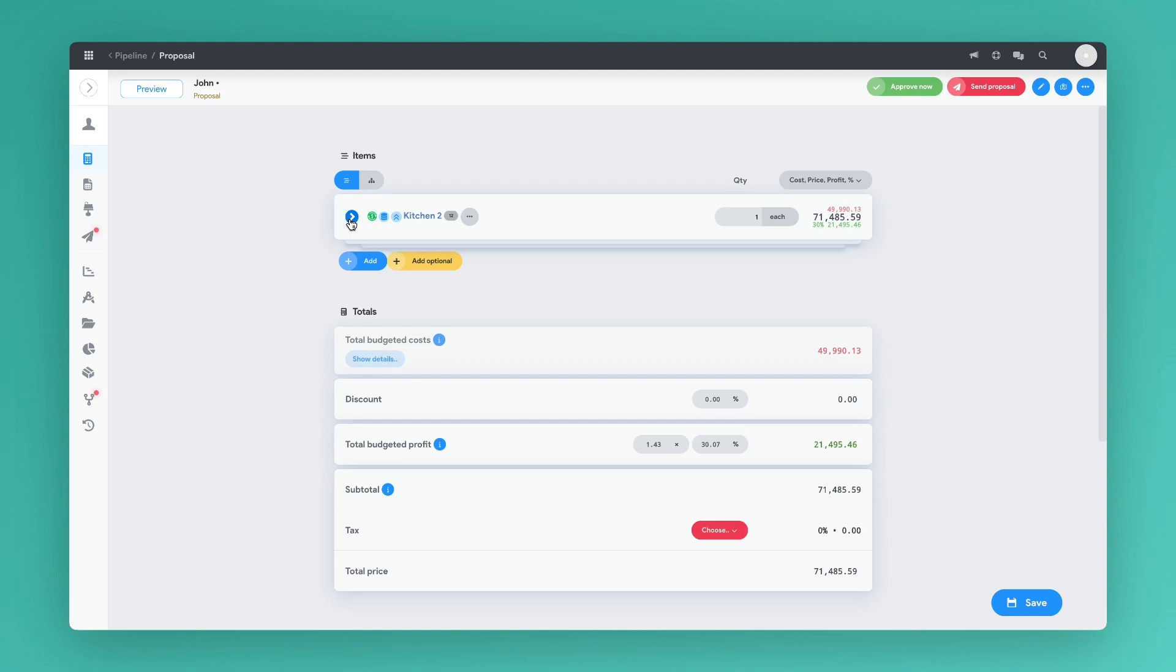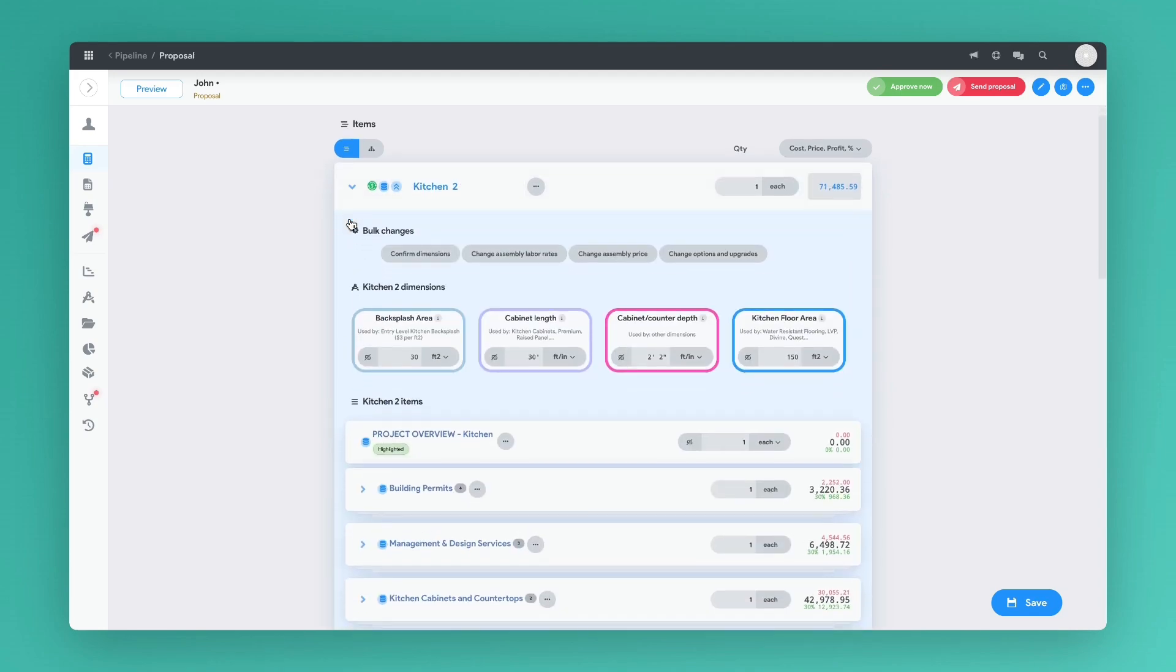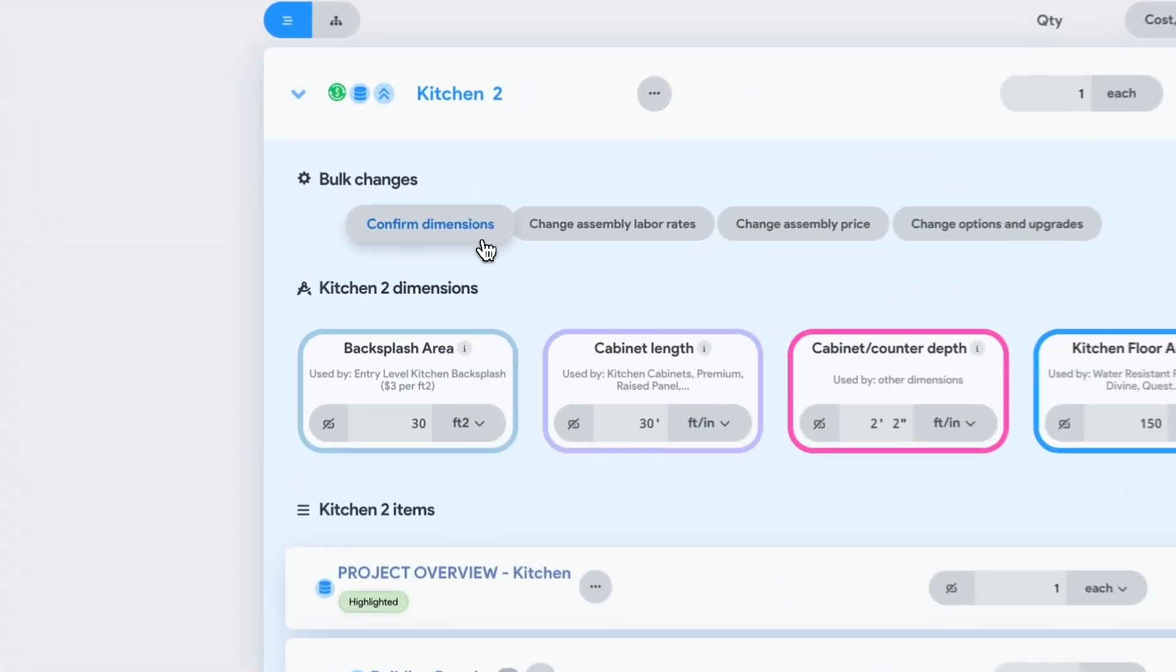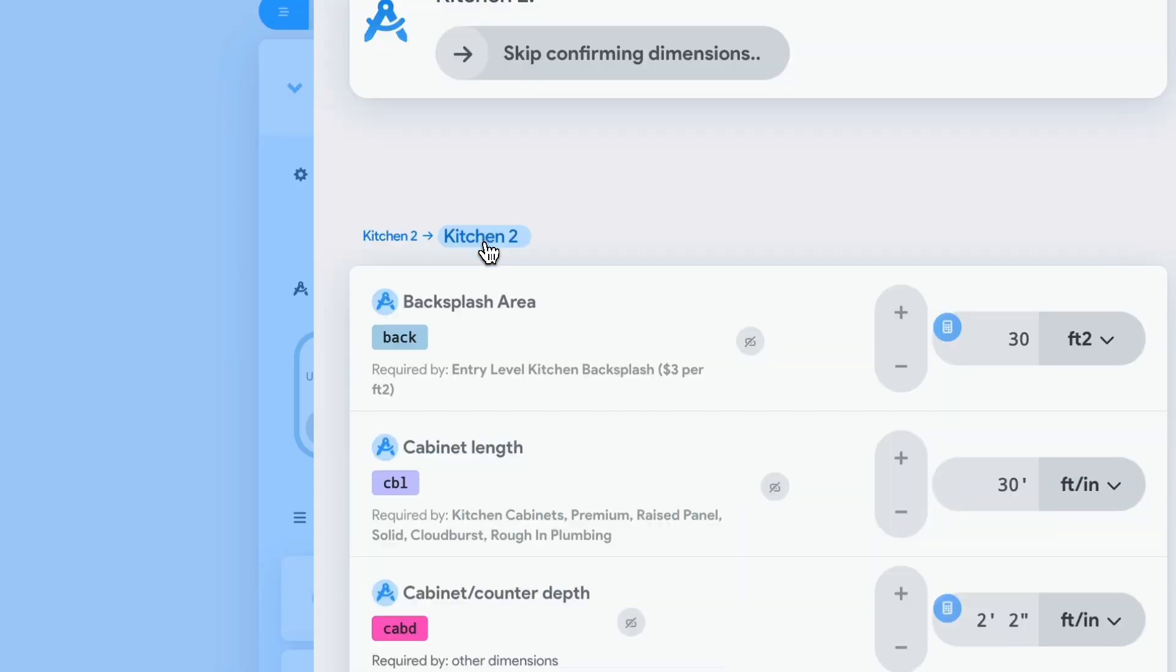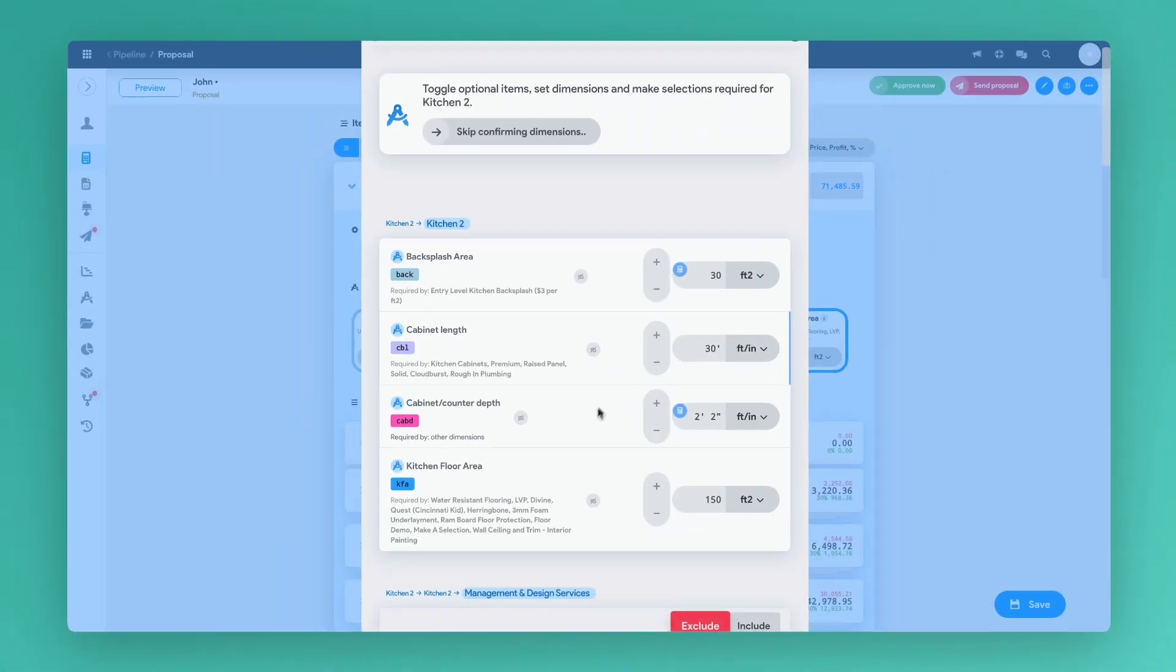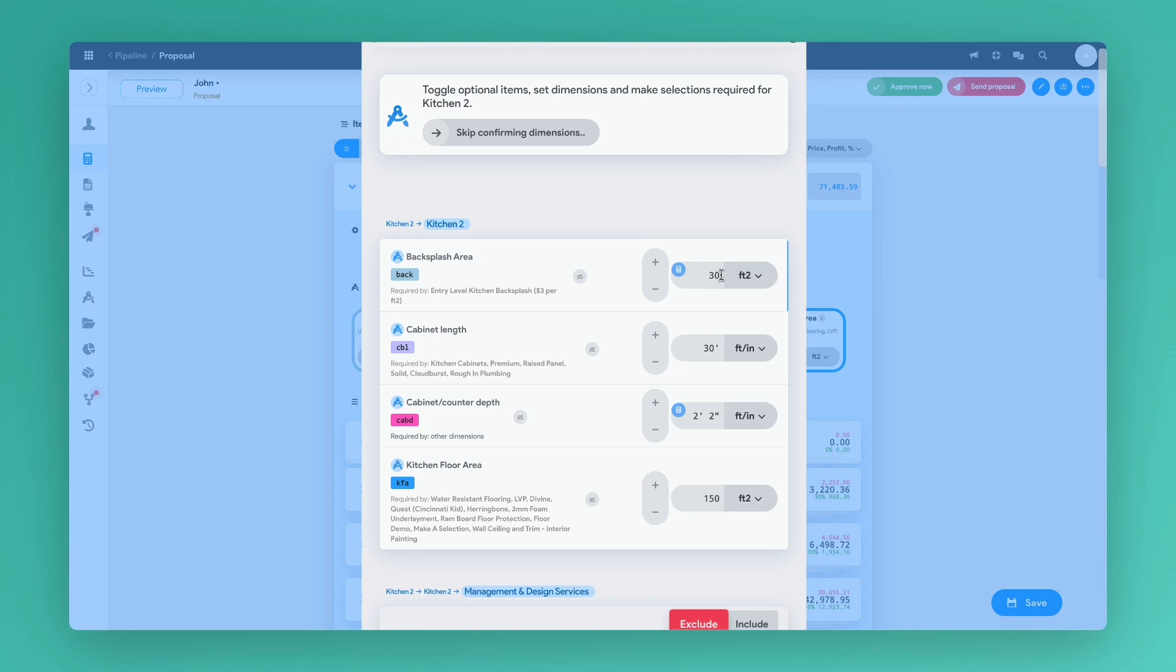By opening up this kitchen assembly and then selecting confirm dimensions, we are able to change every one of these parameters, which automatically updates our project costs.